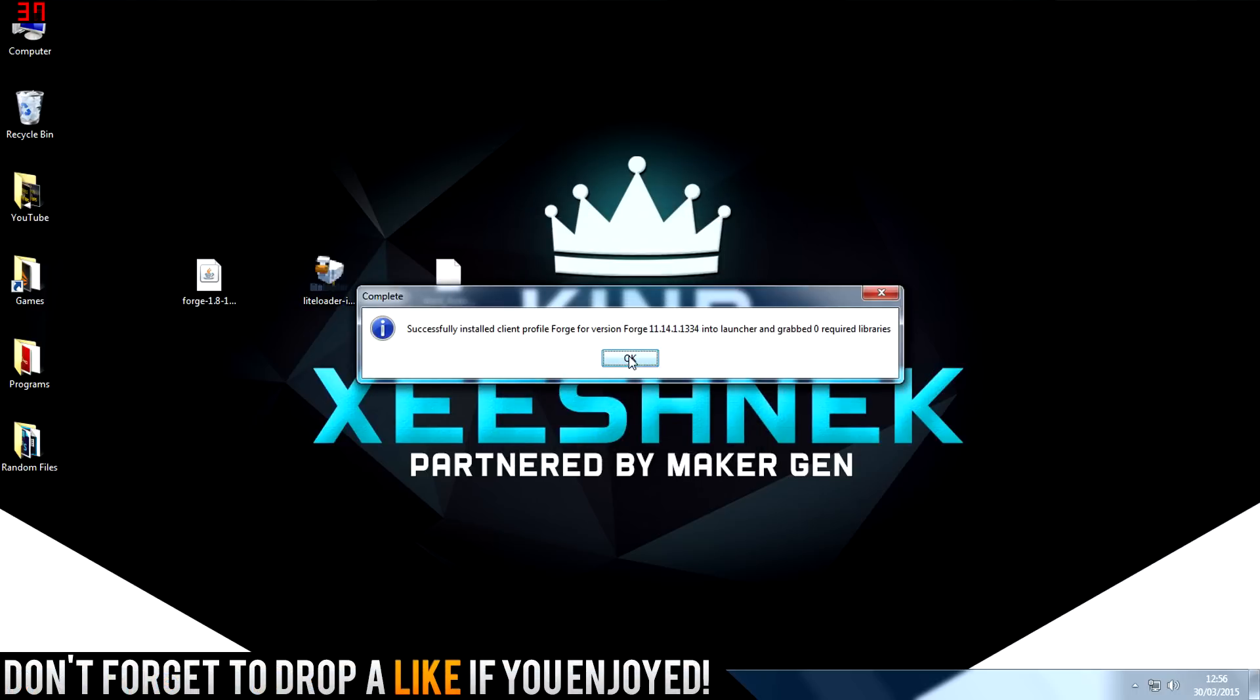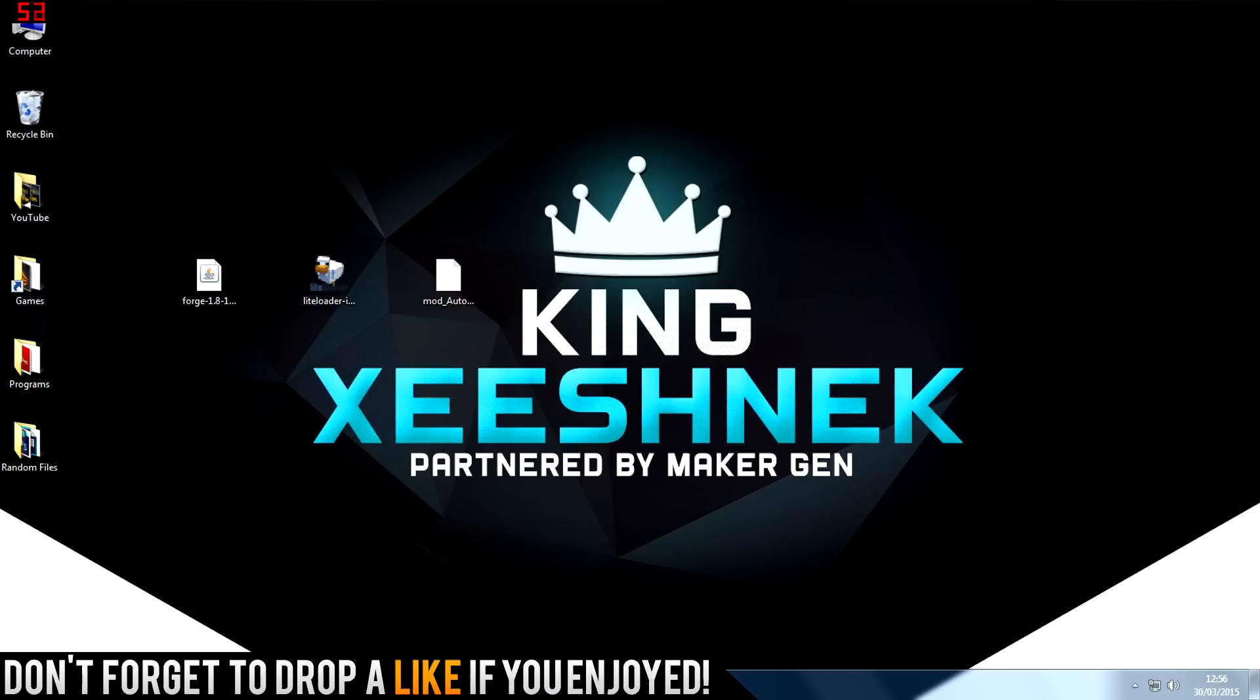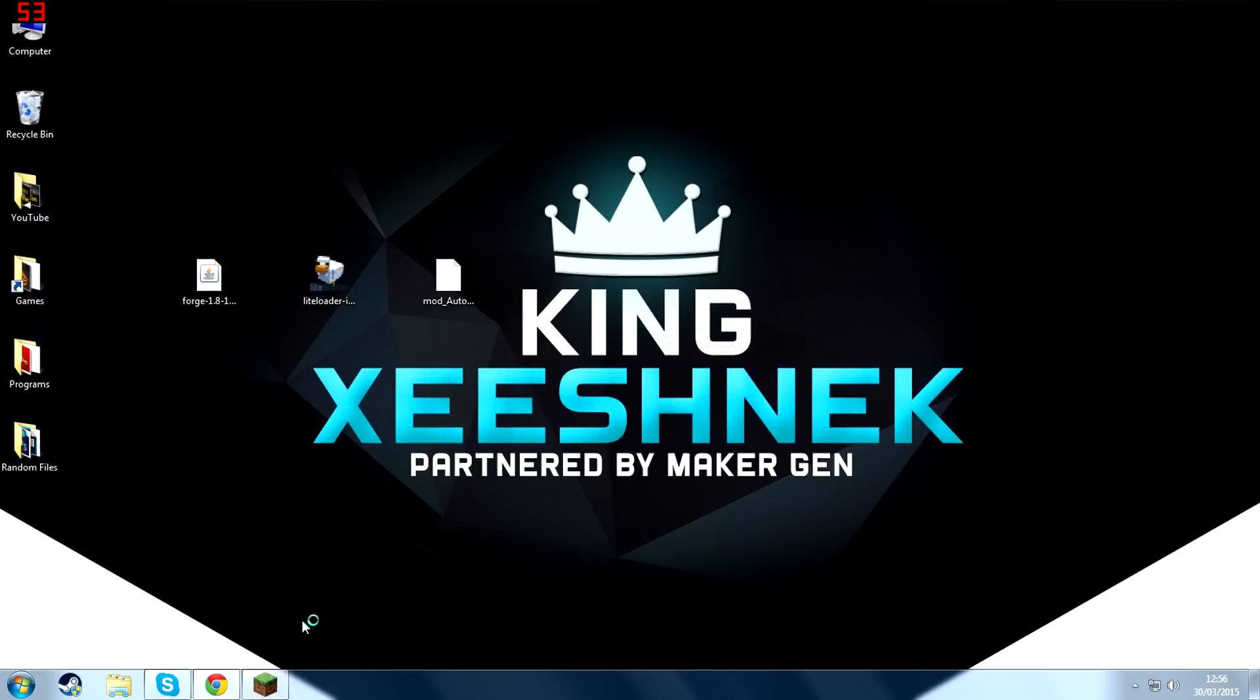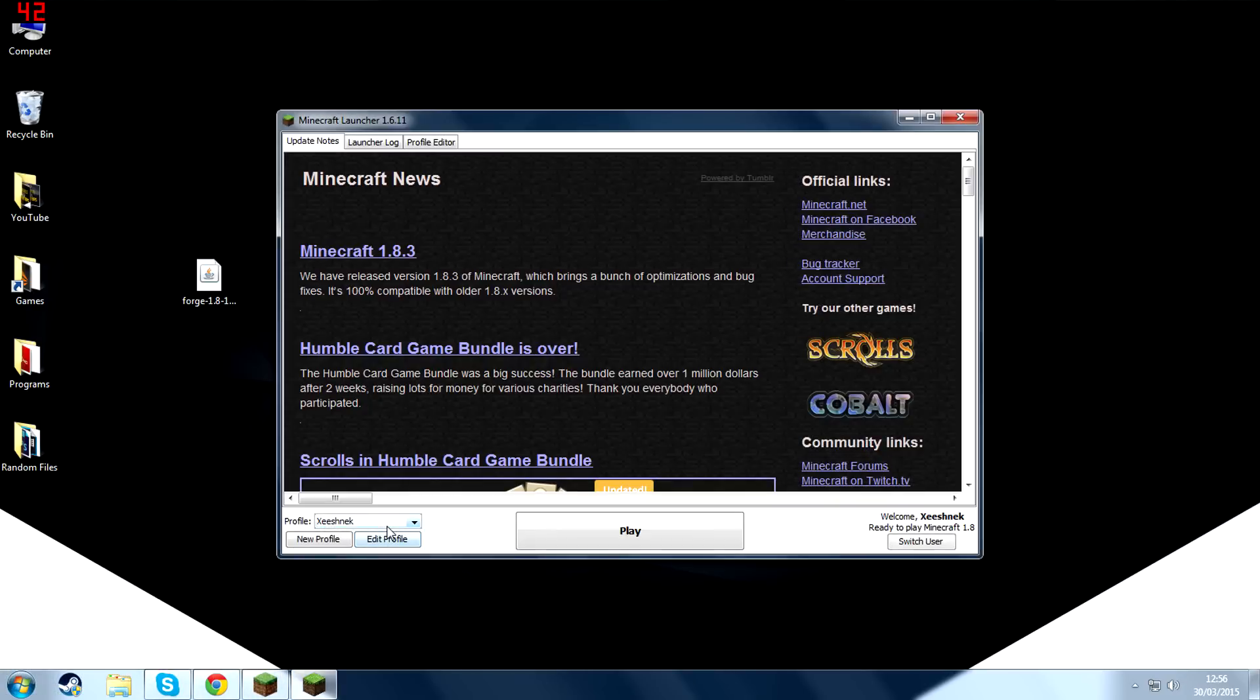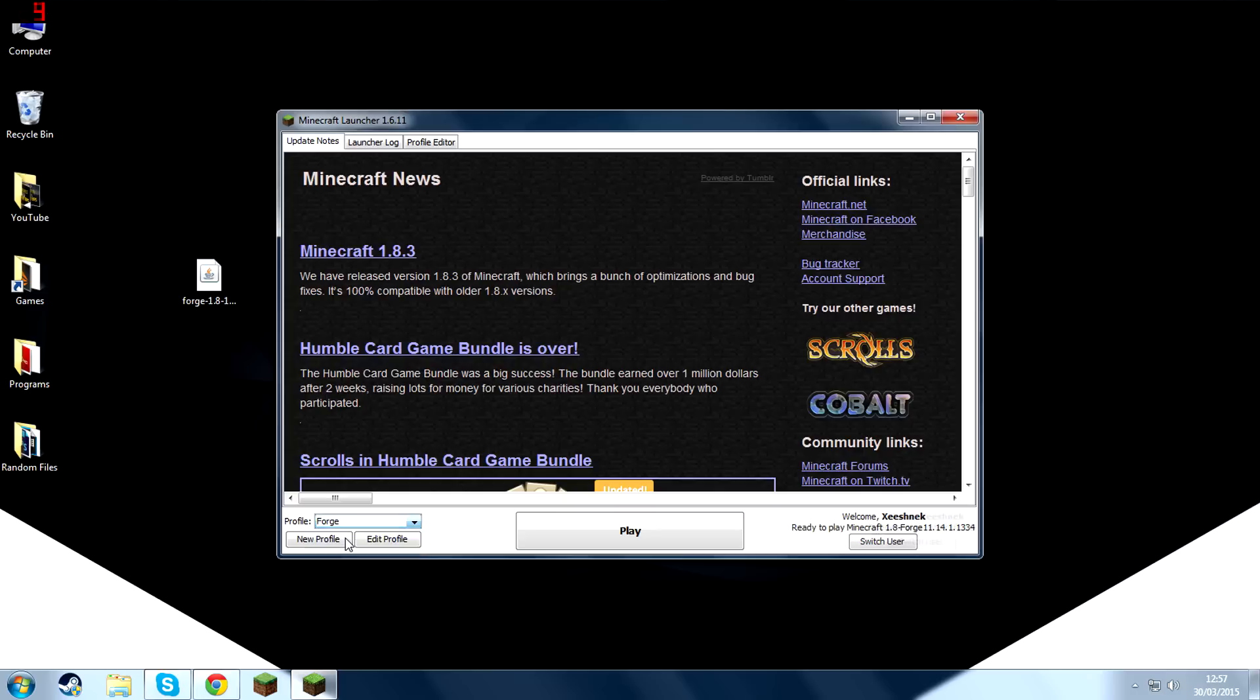Now install the new Forge profile in your Minecraft. So let's open up Minecraft right now. And as you can see, Profile. And now there's a new one called Forge. So select that and press Play.